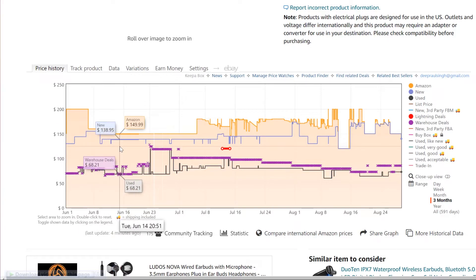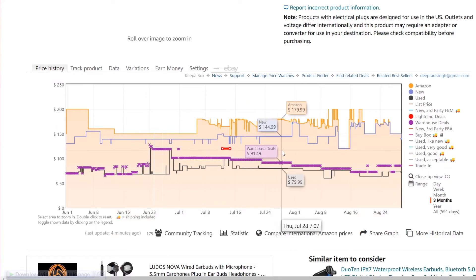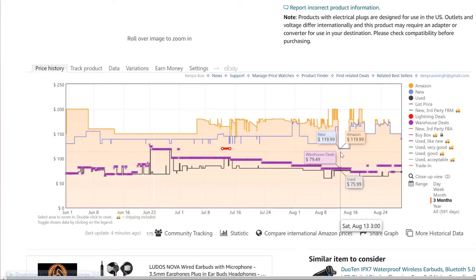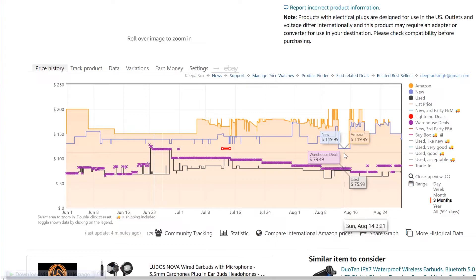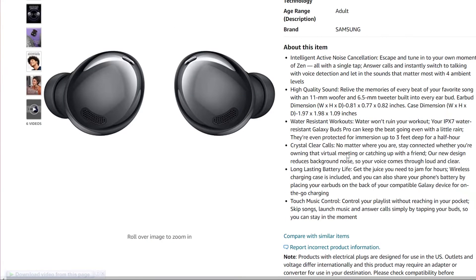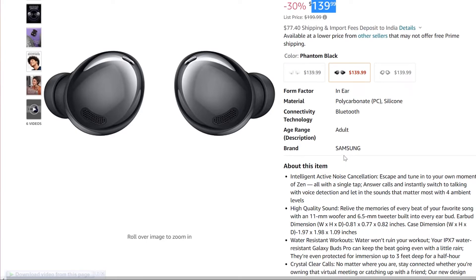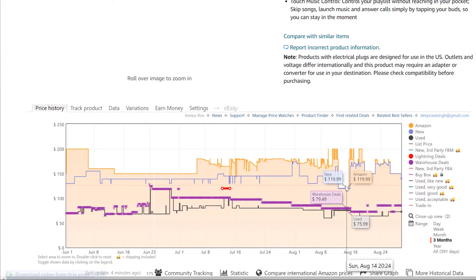There are also warehouse deals shown, which are the used ones. If you scroll to the right, you will see every pricing from the past two months — from June 1 to today. As you can see, there's a dip on August 13, maybe there was a sale going on. The new price dropped to $119–$120, so the saving is around $20, which is quite good. The lowest price from past two months was $119, which is around $120.